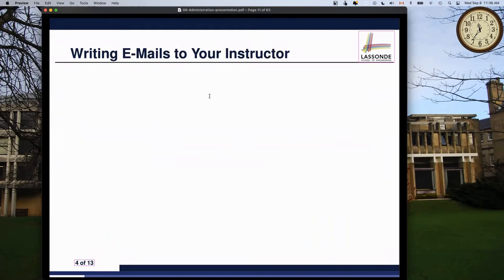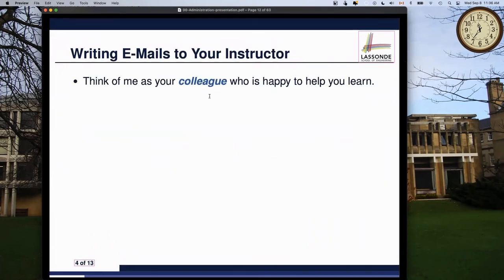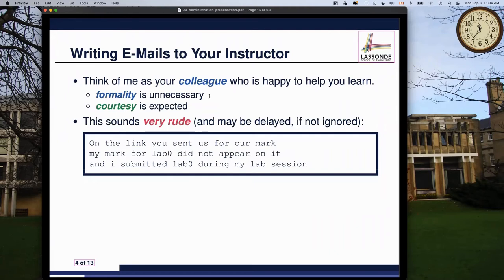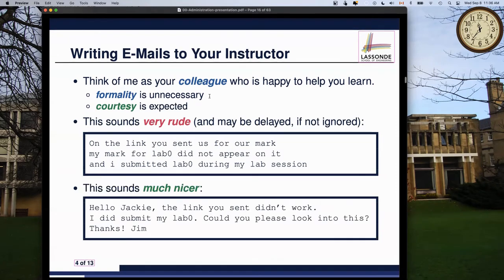About writing emails to me - I'm happy to help you learn as a colleague, so formality is unnecessary. However, courtesy is expected. Since we're running this class remotely, email might be the best way to get quick feedback, or just attend an office hour. Write to me almost like you're writing to a friend - that'll be acceptable.